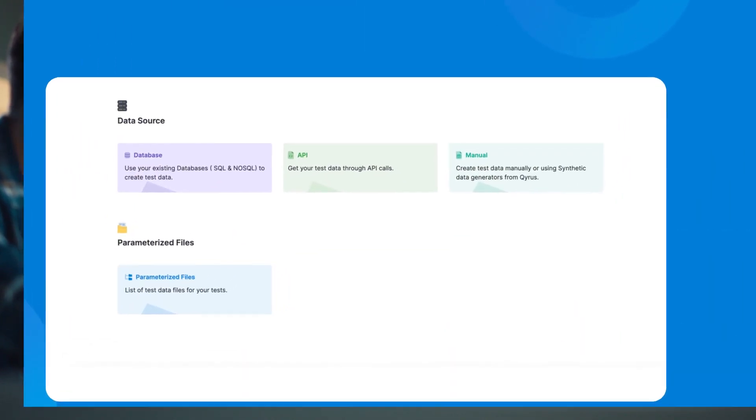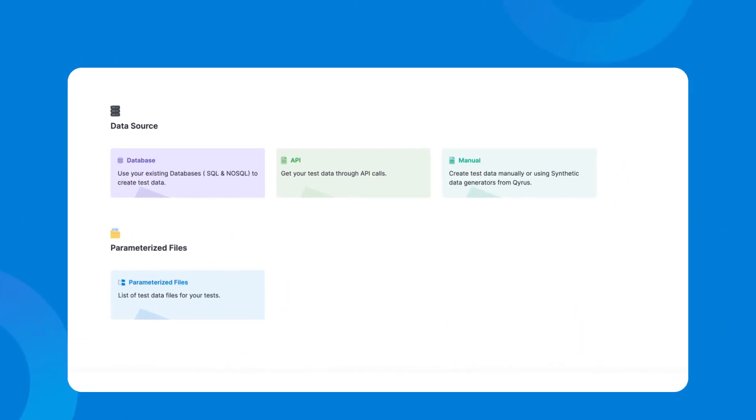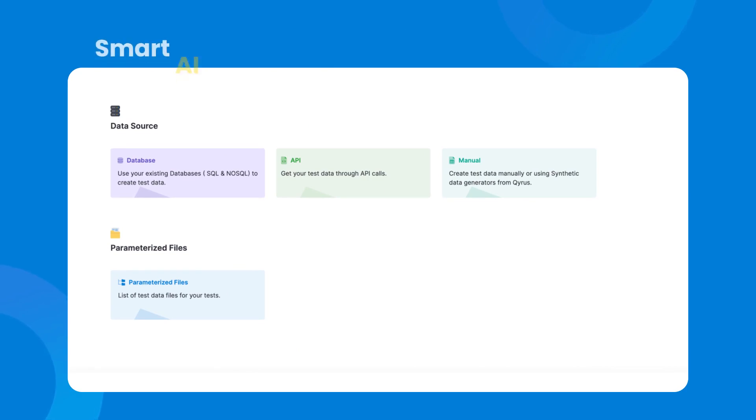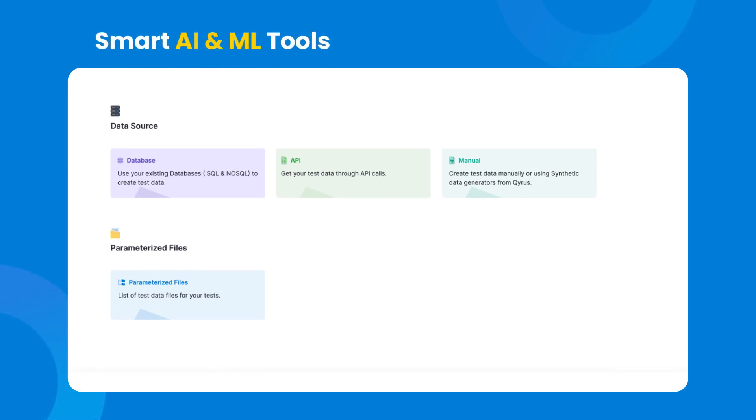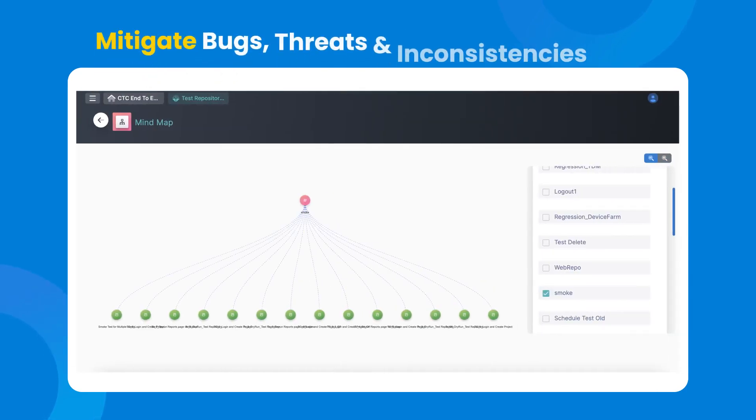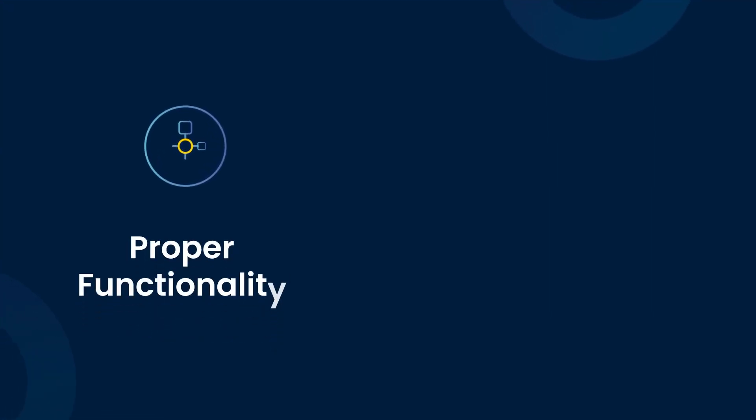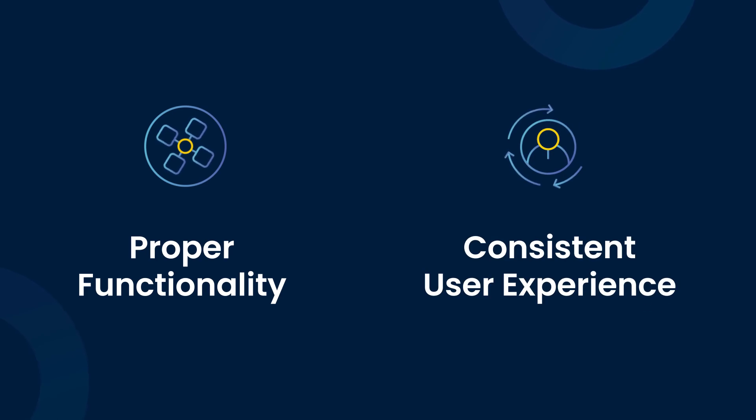With best-in-class automated testing tools for web applications, a codeless, intuitive user interface and smart AI and ML tools that help mitigate bugs, threats, and inconsistencies, Kairos ensures proper functionality and a consistent user experience.